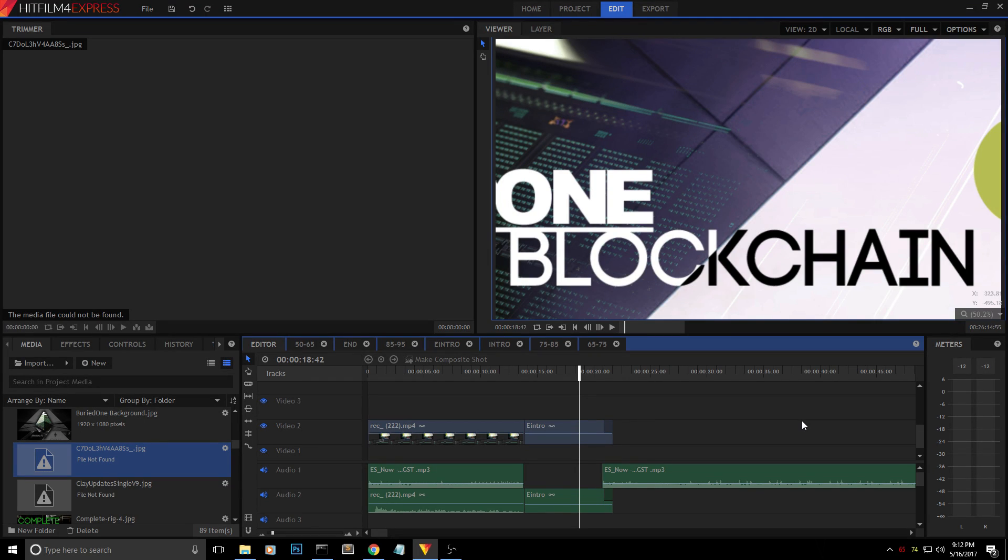Hello everyone and welcome back to a brand new video from BirdOne. Today I'm going to show you how to install FOS with USB or SSD onto your mining rig.